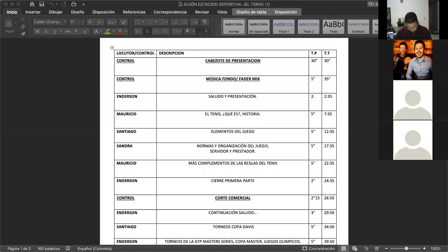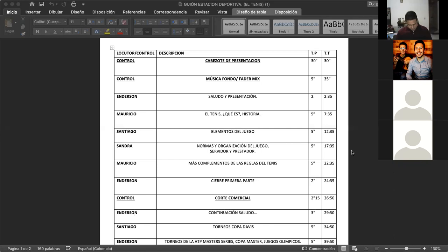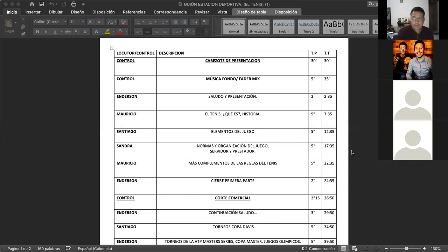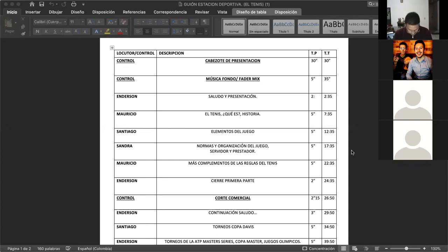¿Cómo va la jugada? Sí, la pelota tiene una superficie exterior uniforme y es de color blanco o amarillo. En el caso de que tenga costuras, la misma será sin puntadas. El diámetro de la pelota es mayor de 6,35 centímetros y menor de 6,67 centímetros. Y su peso no es inferior a 56,7 gramos ni superior a 58,5 gramos. La pelota debe tener un rebote mayor de 135 centímetros y menor de 147 centímetros al ser arrojada desde 254 metros sobre una superficie dura. Continúe usted, Santiago.